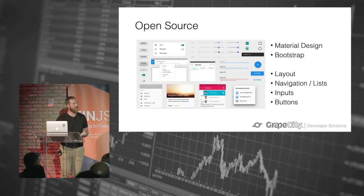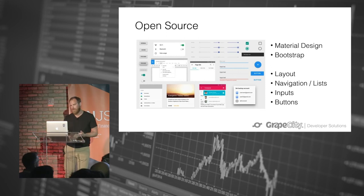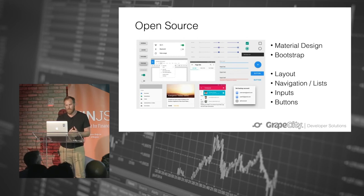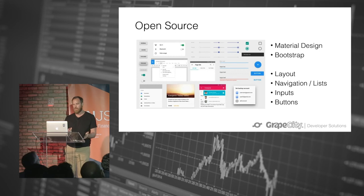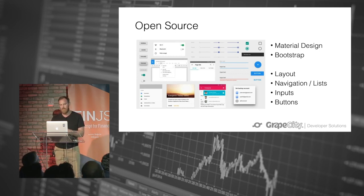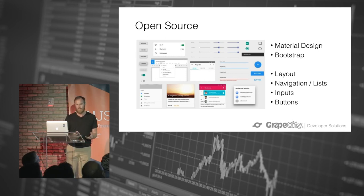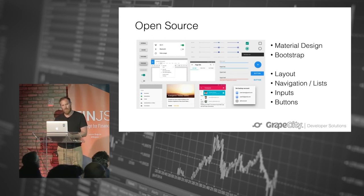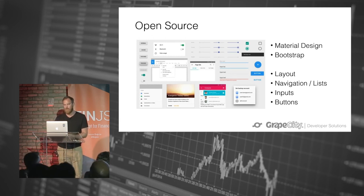If we look at some components out there — open source — some of the most popular UI components are Material Design for the Web and Bootstrap. Those have a ton of options for layout, navigation, lists, inputs, and buttons. Things that are small individually, but putting all this together and maintaining it takes a lot of effort. So it makes a lot of sense for a company to adopt something like one of these.